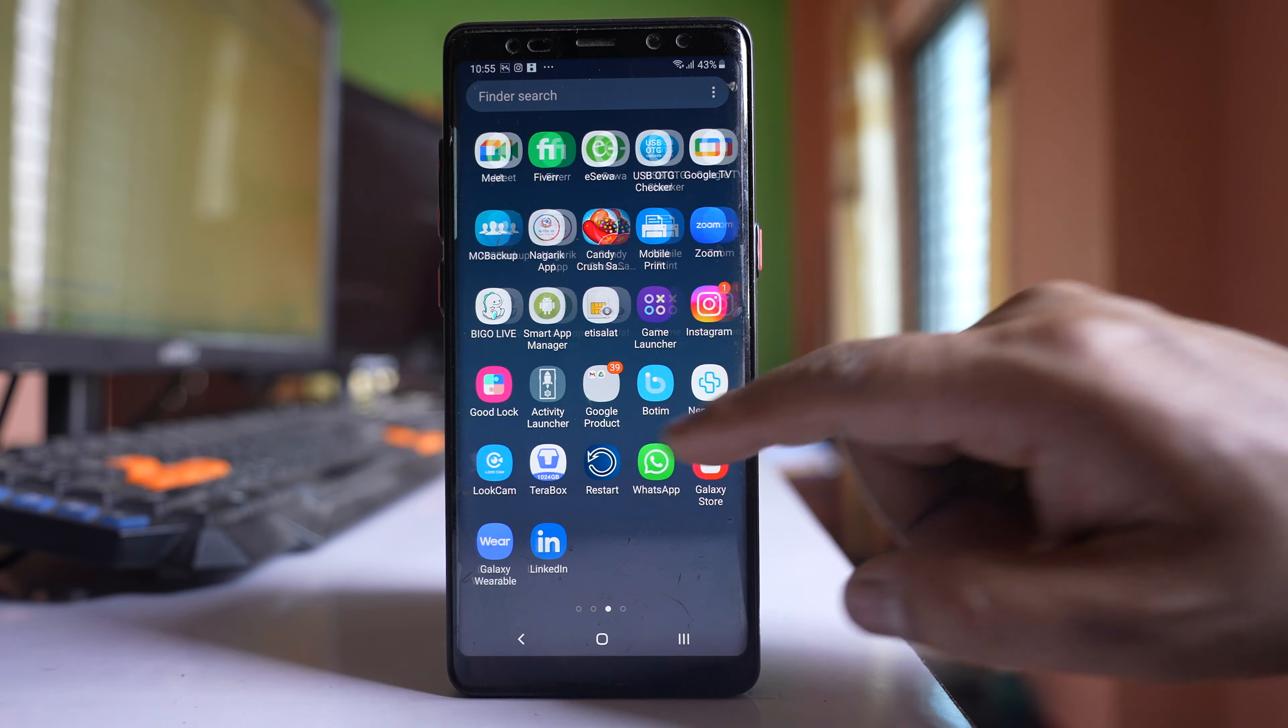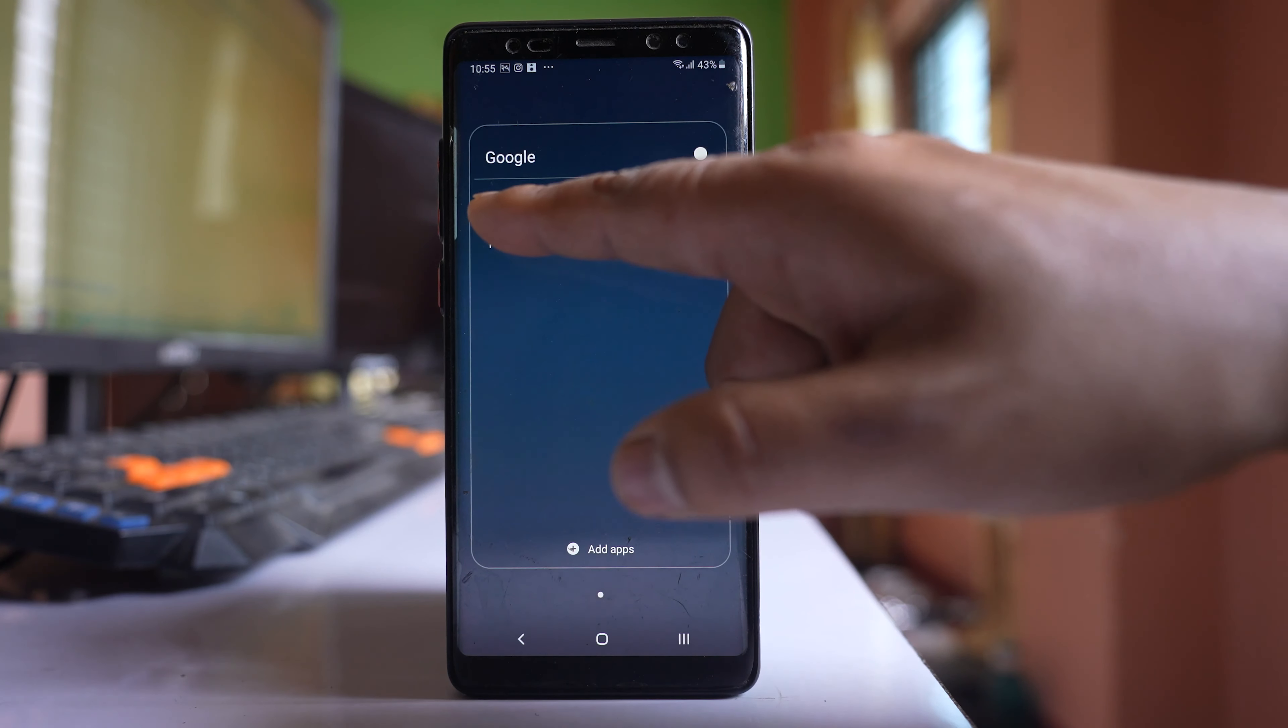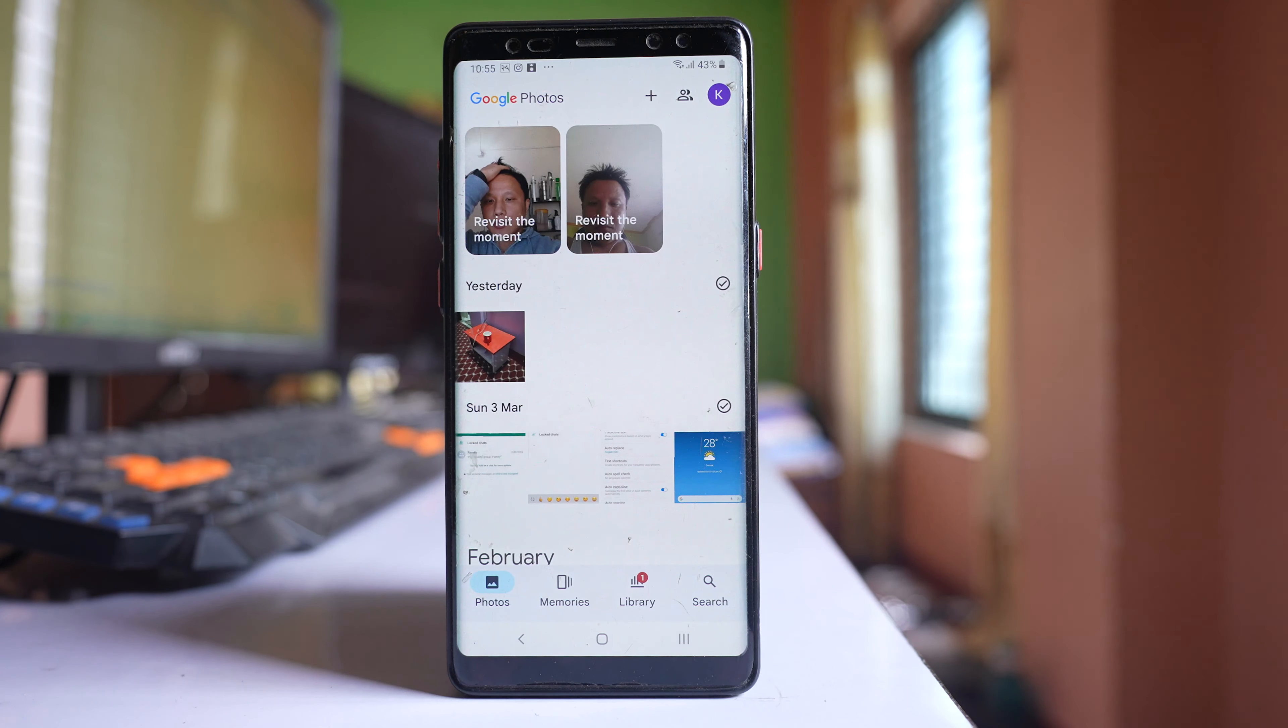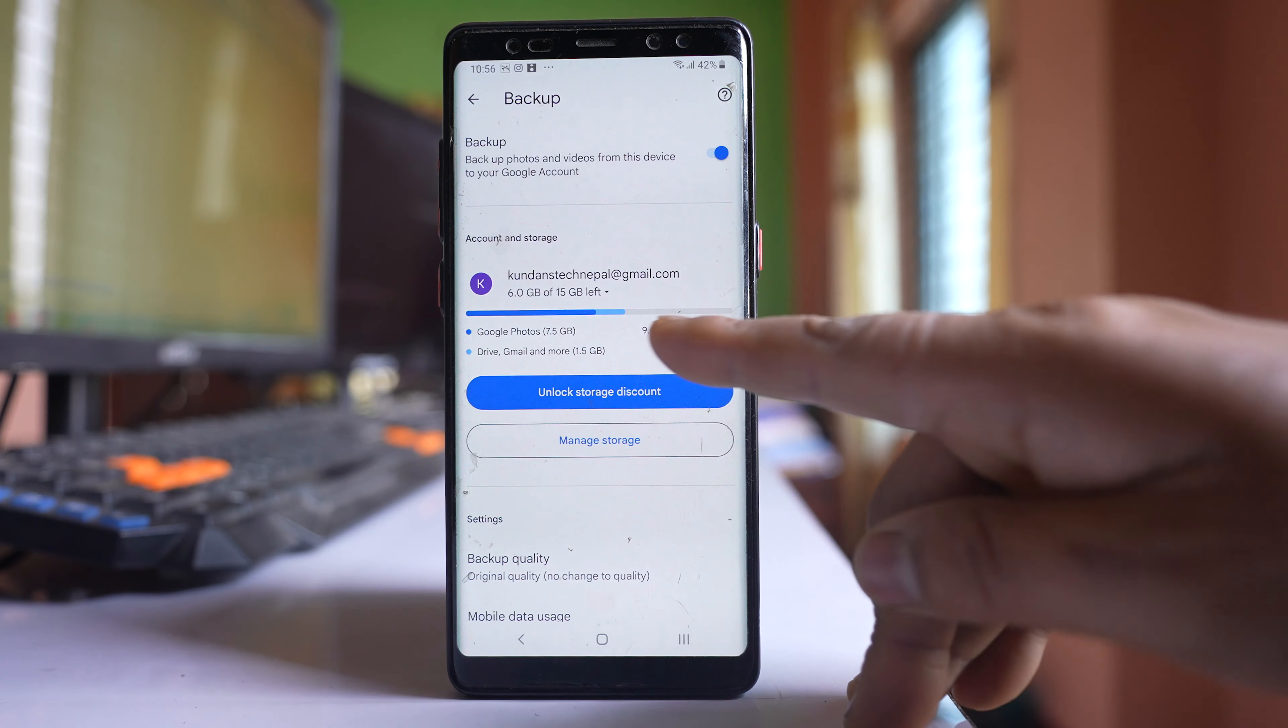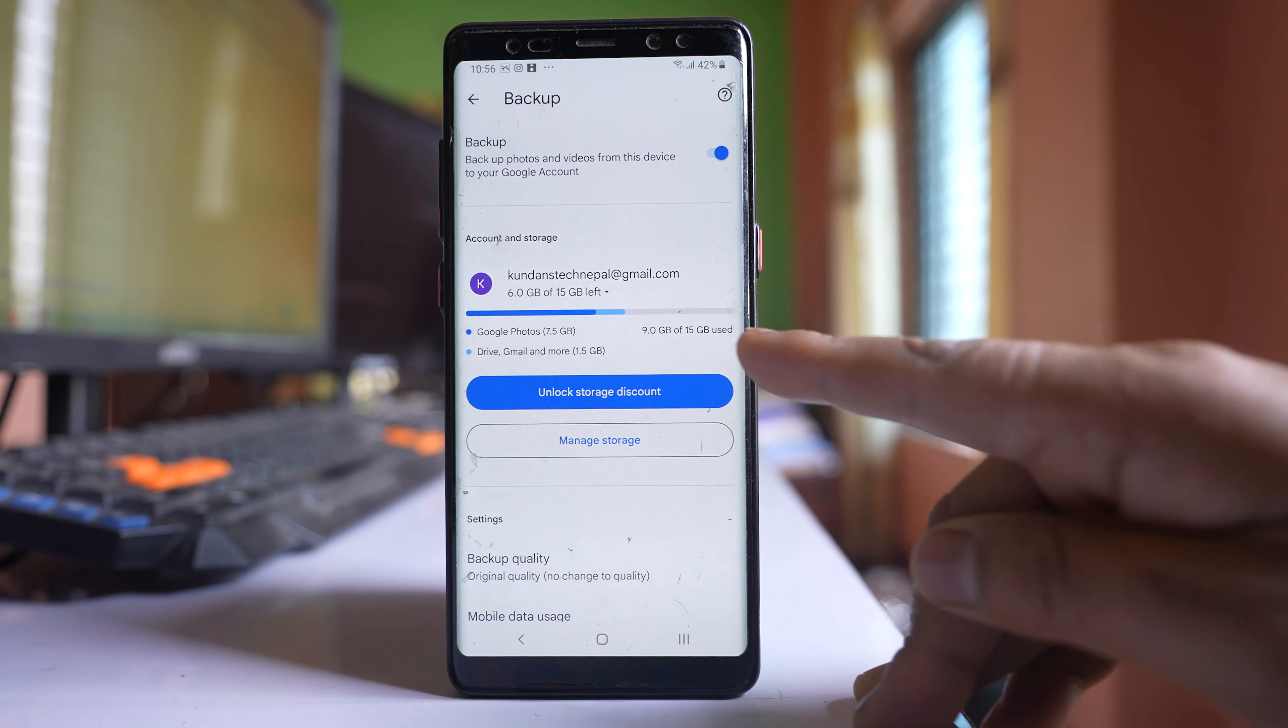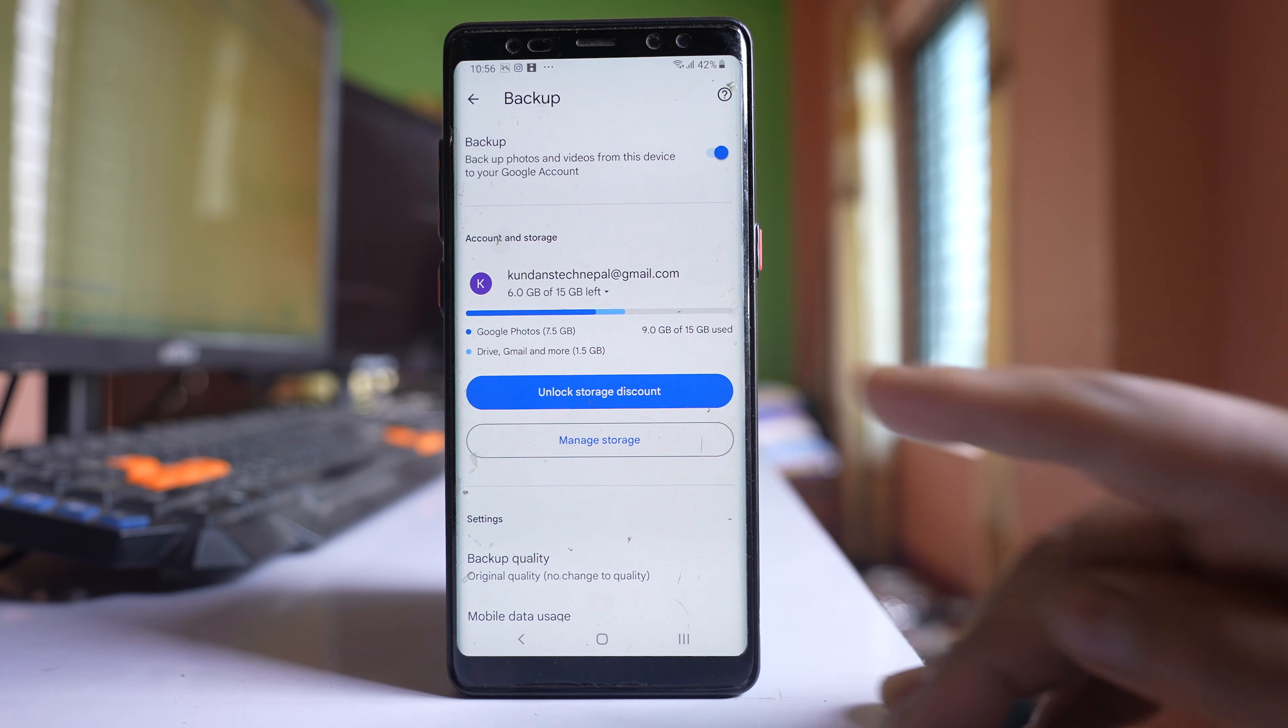Let me open the Google Photos application. Then tap on this profile icon here, and from here you have to check how much space is left. I have still some more space left in my Google Photos application.